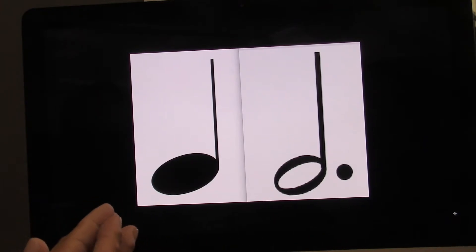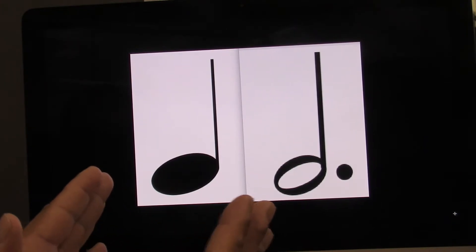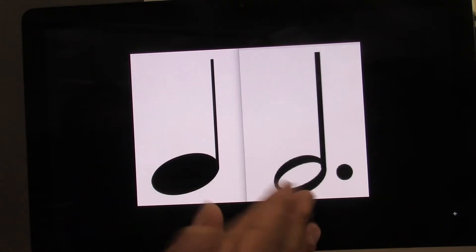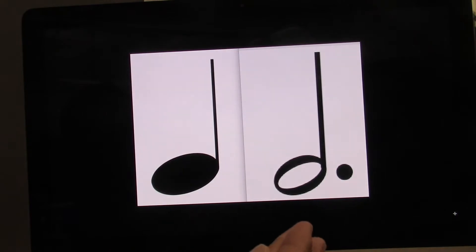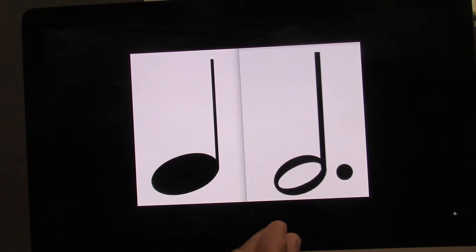Again. Ready? Go. One, two, three, four. And without my help. Ready? Go.